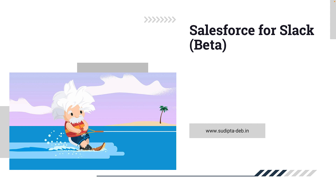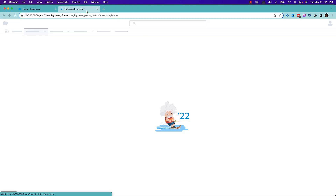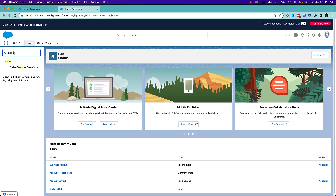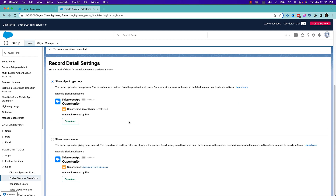Let's see how we can do that in one of the pre-release orgs. To enable Slack for this org, I need to go to my setup section and find Slack. I can type Slack on the quick find and then this option will come up: Enable Slack for Salesforce. Then you need to accept the terms and conditions. Once you do that, it will ask whether to show object type only or show record name. Choose whichever you prefer — for example, I'm choosing show object type. This is a quick way to enable Slack for your Salesforce org.